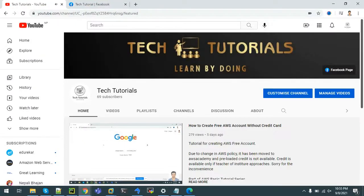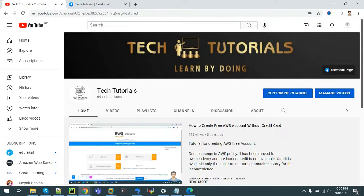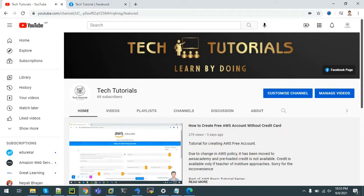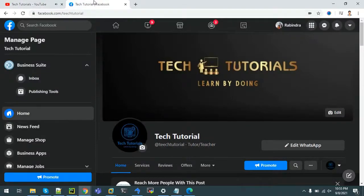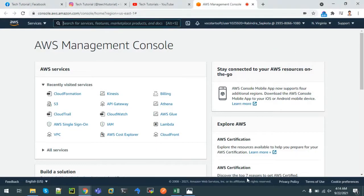Hello all, welcome to channel Tech Tutorials - Learn by Doing. In this channel we post tutorial videos on tools and technologies used in the IT industry. This tutorial series covers Amazon Web Services, also known as AWS. In the last video we learned about AWS IAM service, which is used to manage access to our cloud resources.